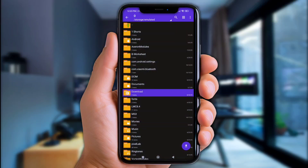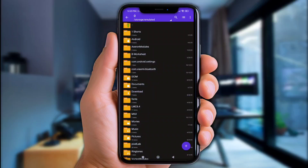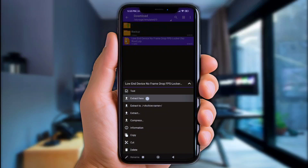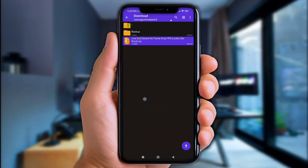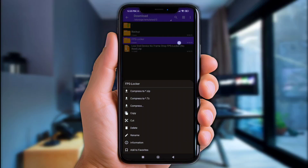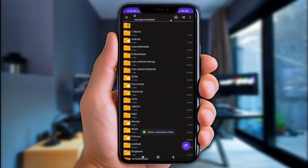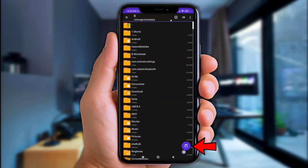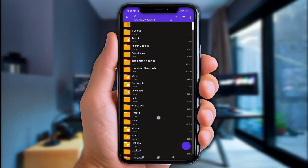Okay, now go to the Download folder right here. Next, click on the files you've downloaded and extract them here. Next up, move the file named FPS Locker to internal storage.